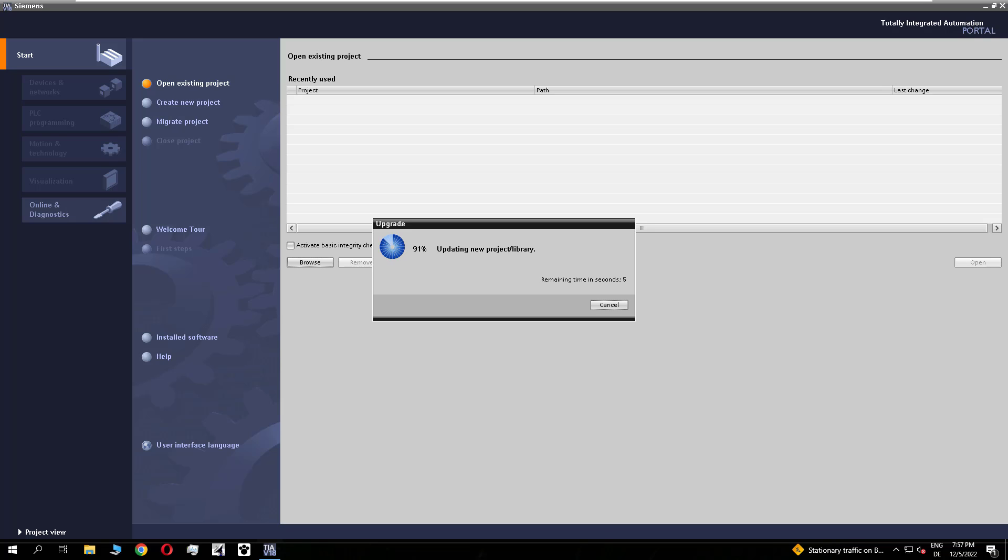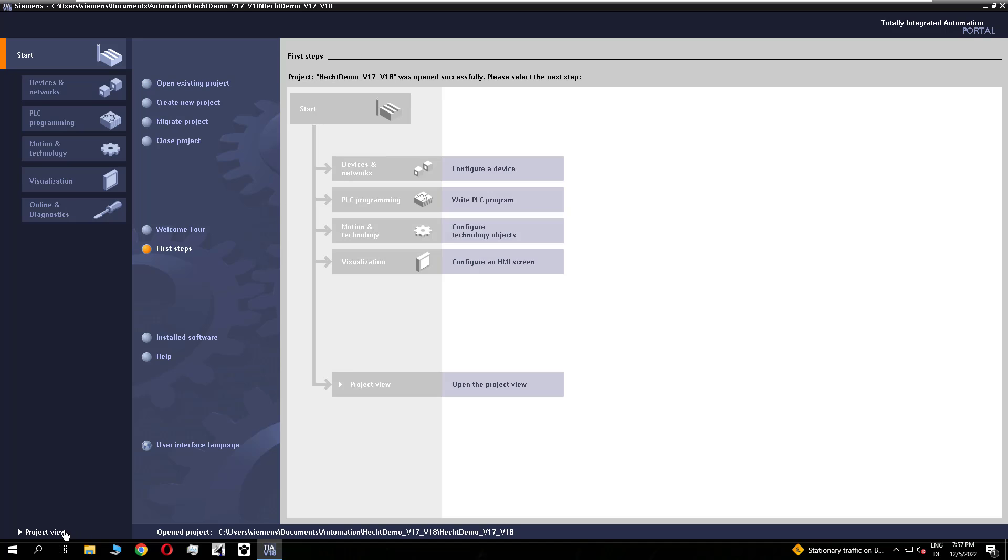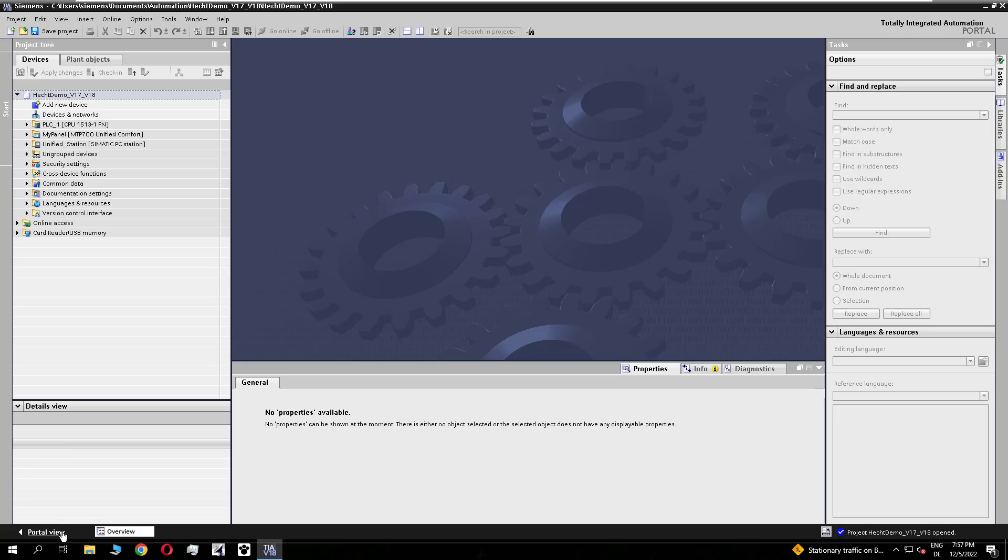I speeded it a little bit up. So after the upgrade we opened the project the first time in the V18. And first we will take a look to the library.